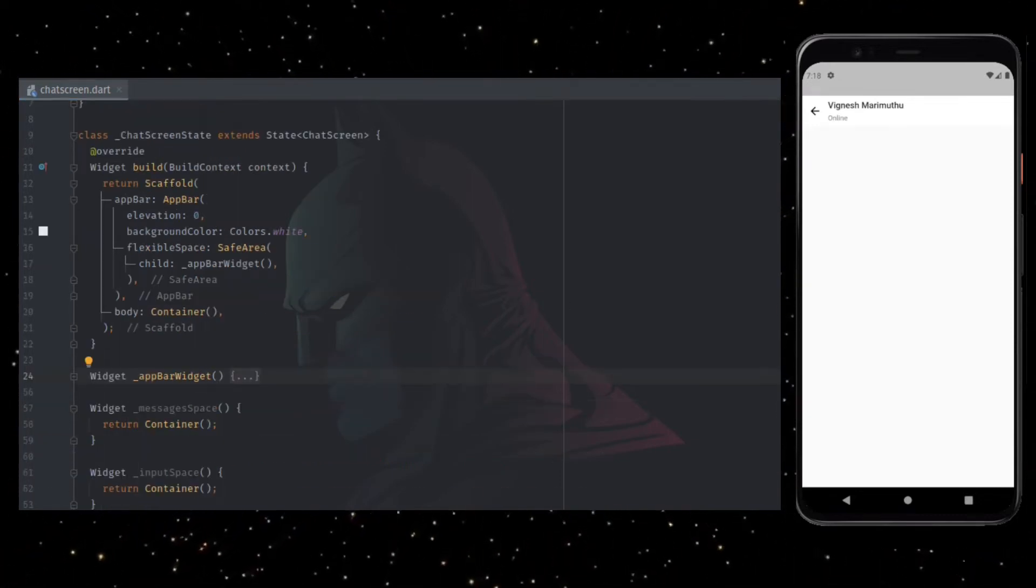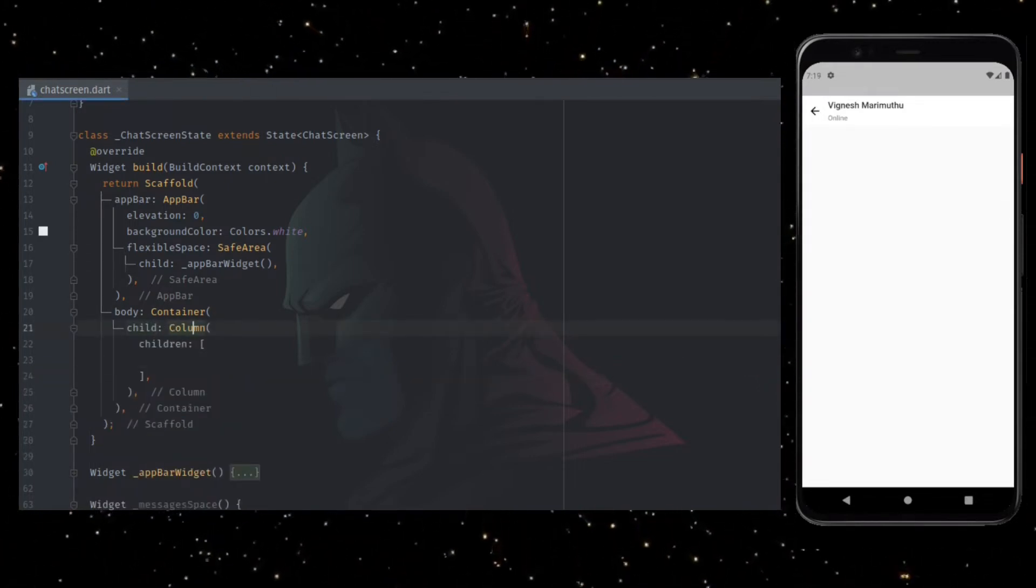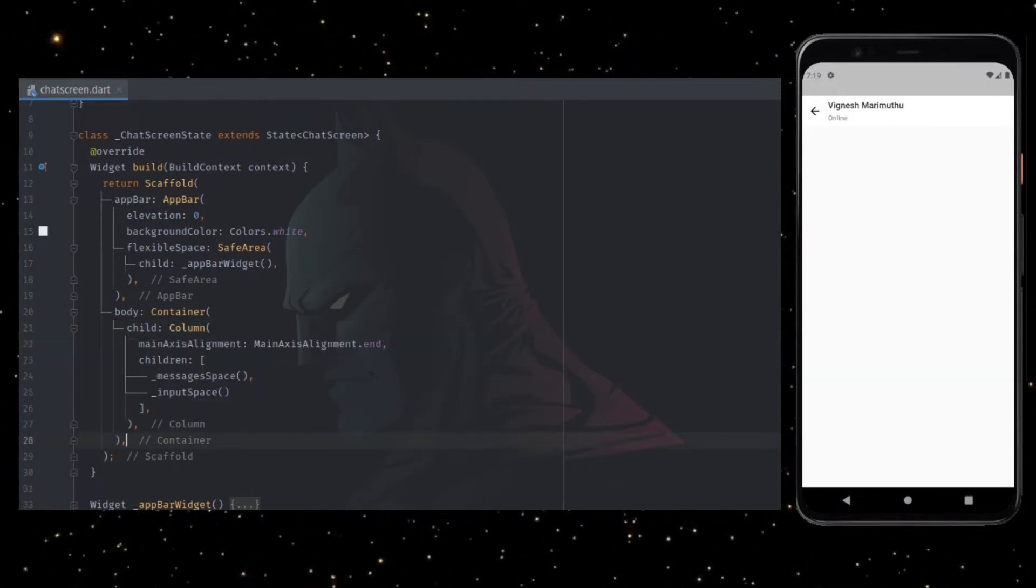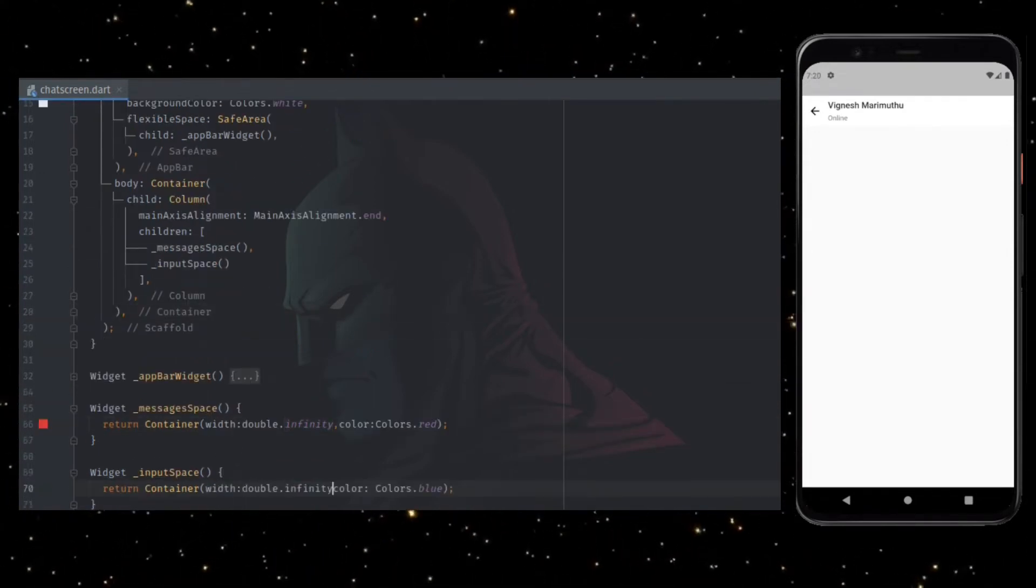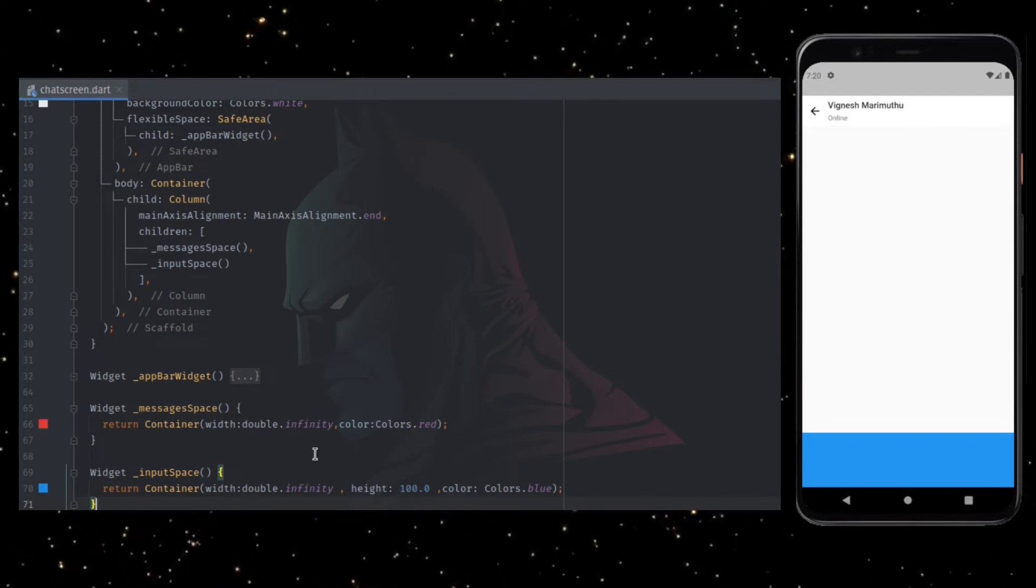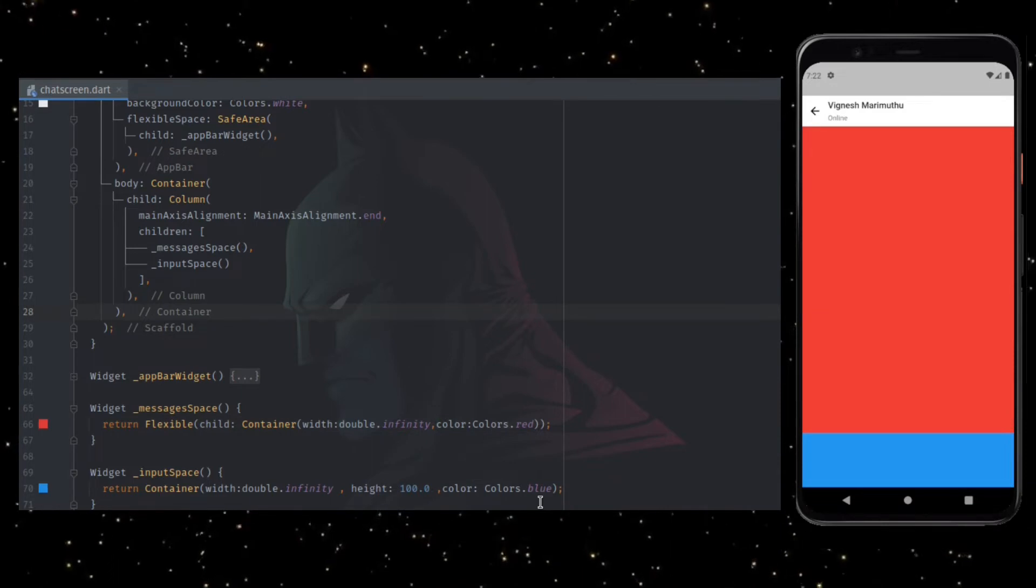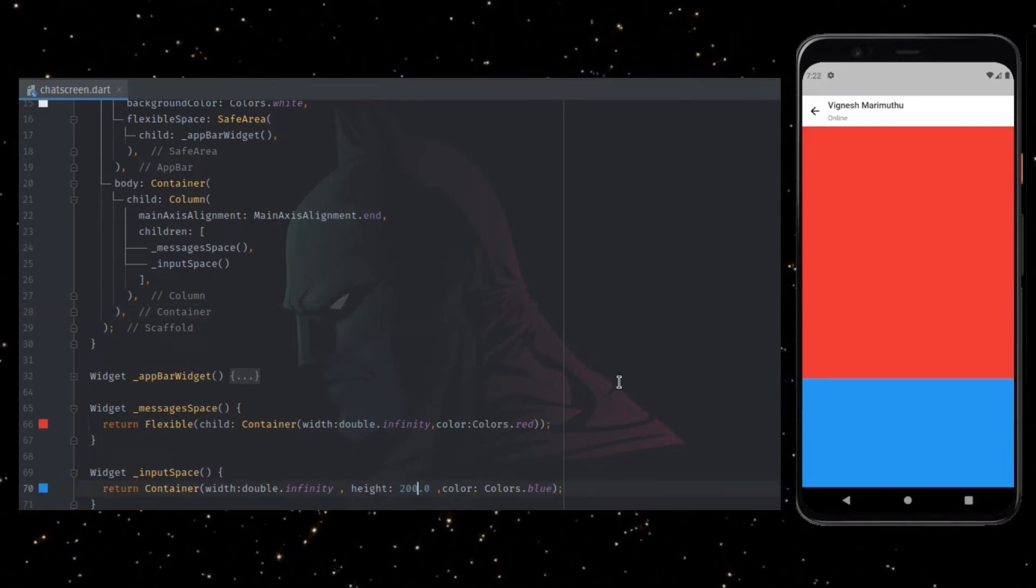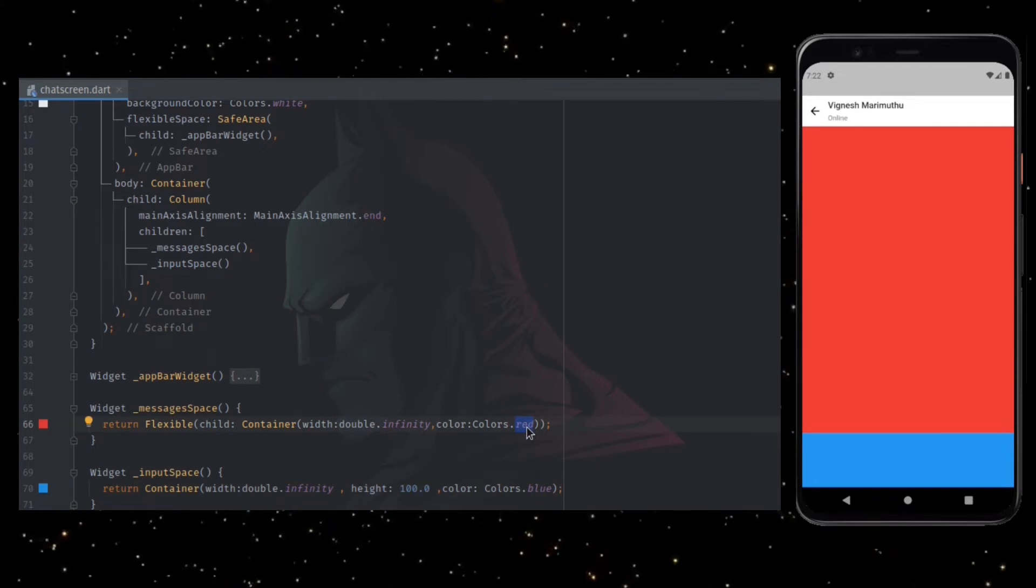For other part of the UI, I am adding column widget inside the container. Adding main axis alignment to end so that the UI arranges itself from the bottom. Adding message space and input space as the two children of the column. To test whether this works, I am adding height and color to the input space widget. Similarly, I have added another color to the message space widget to differentiate, also along with width set to infinity. And the container is wrapped with flexible to take the whole space. Having the container wrapped with flexible helps us with the height being dynamic.